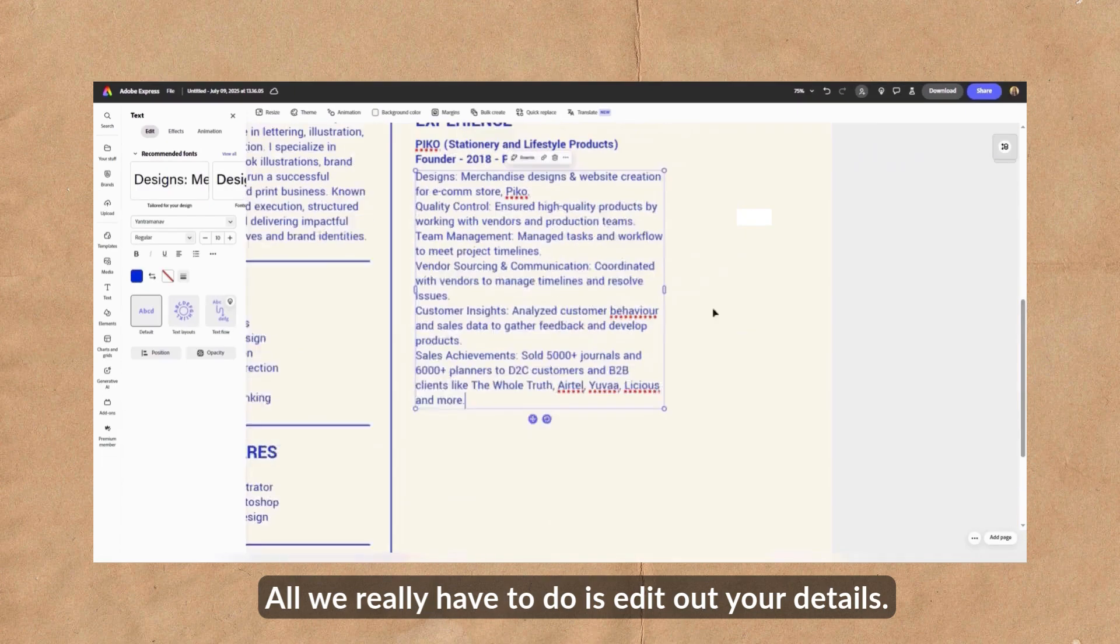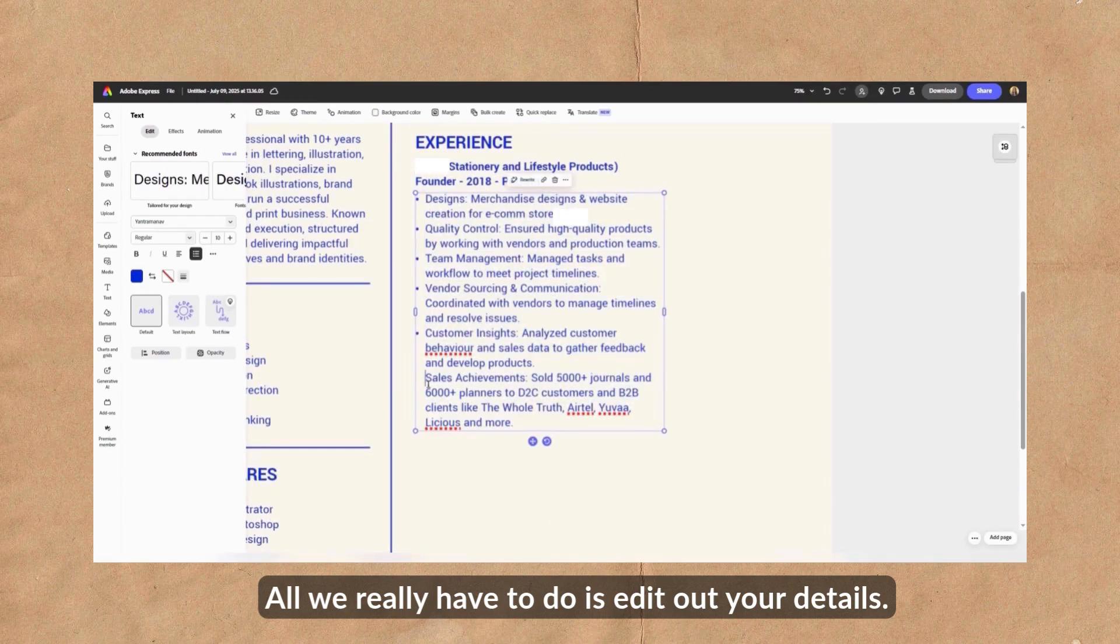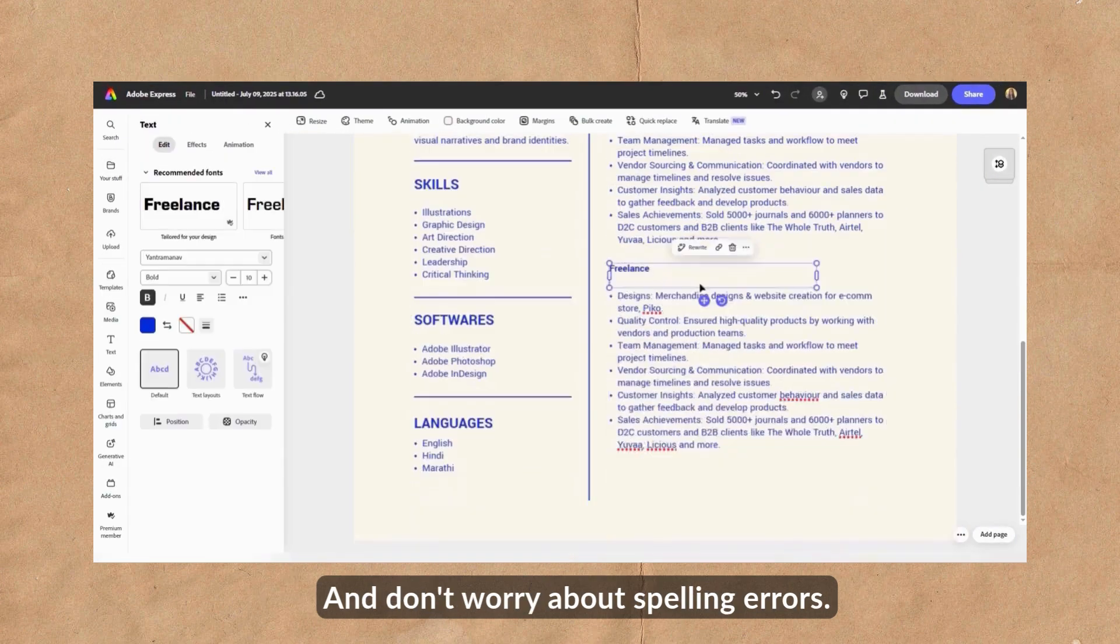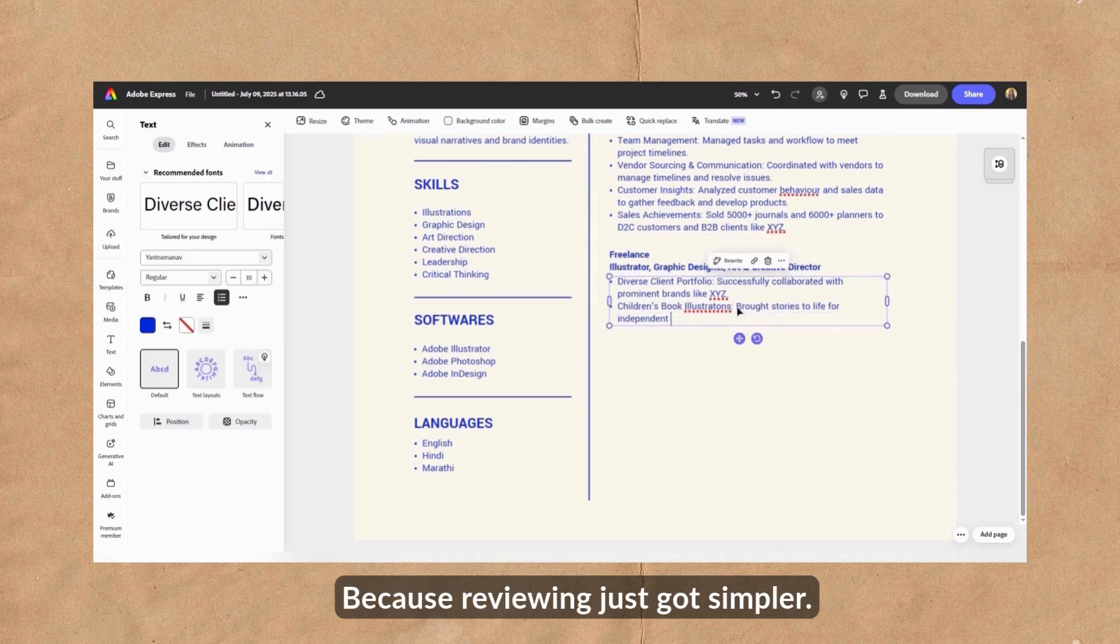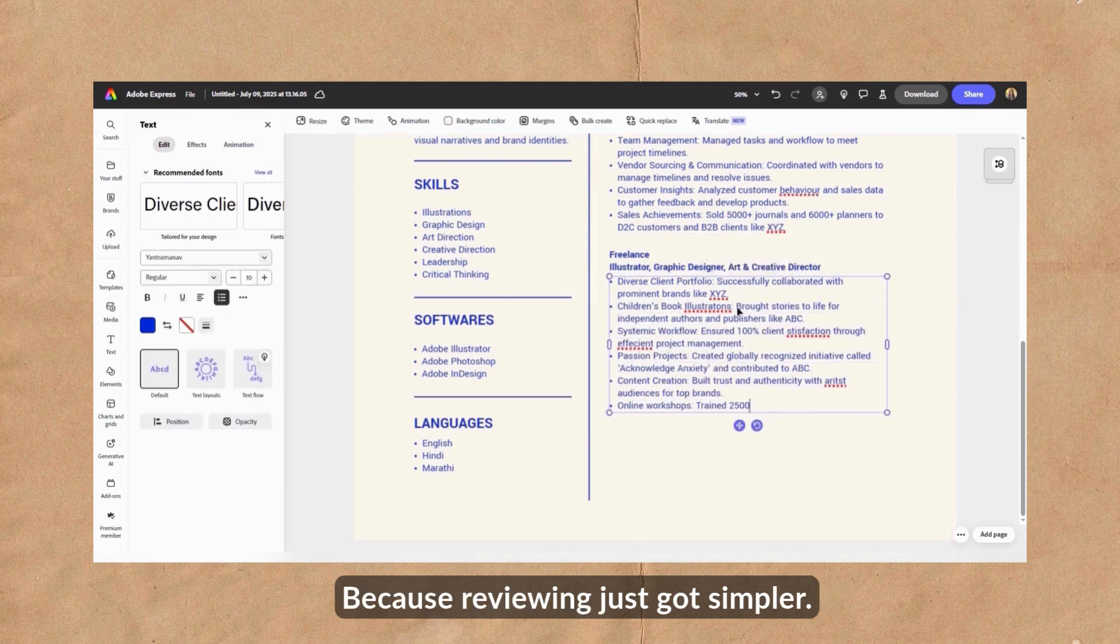All we really have to do is edit in your details and don't worry about spelling errors because reviewing just got simpler.